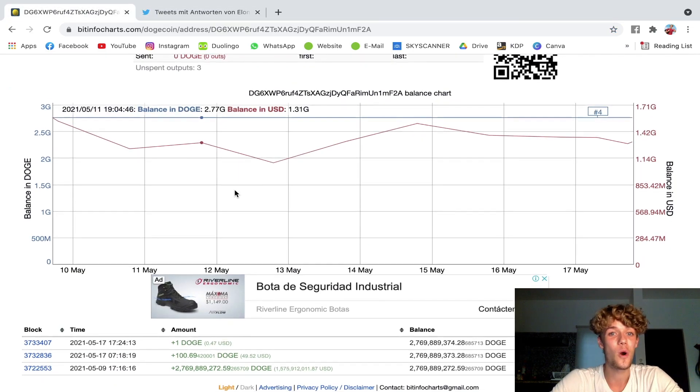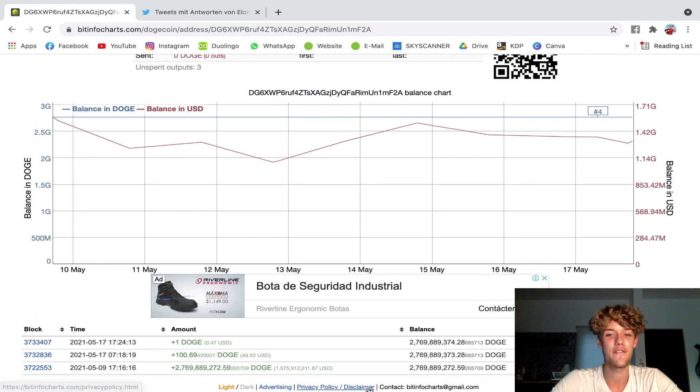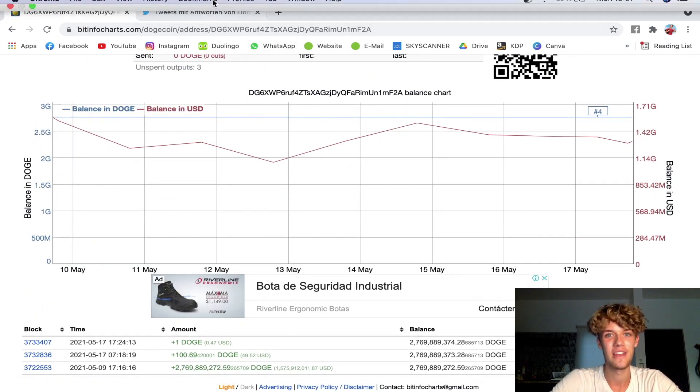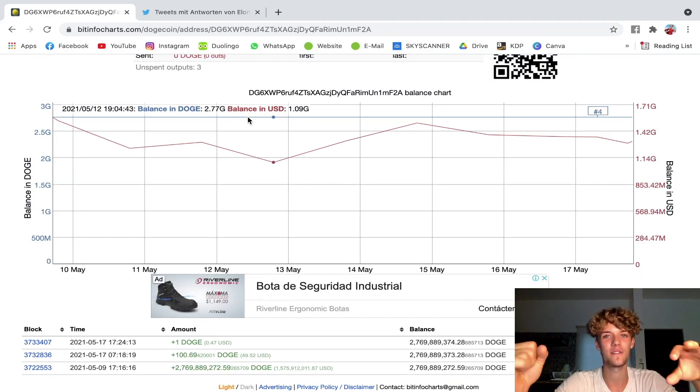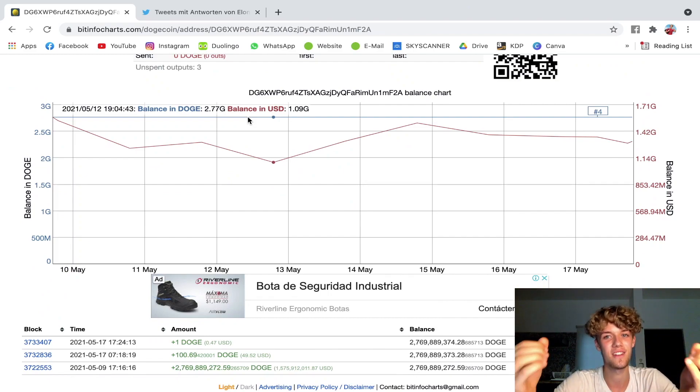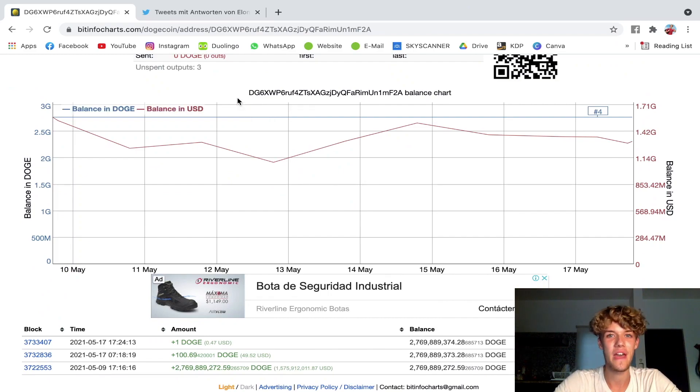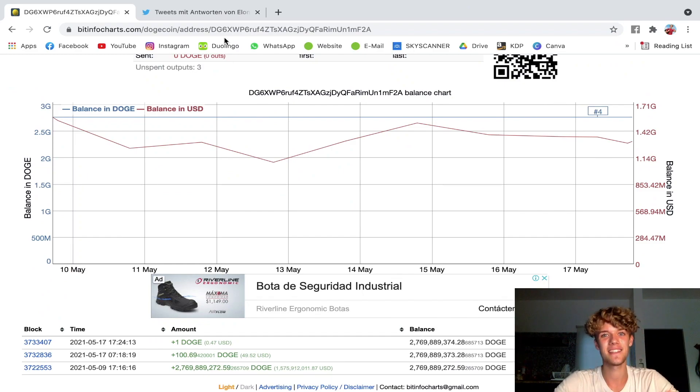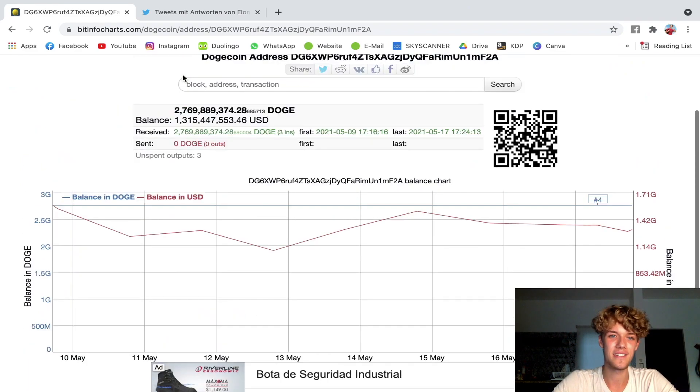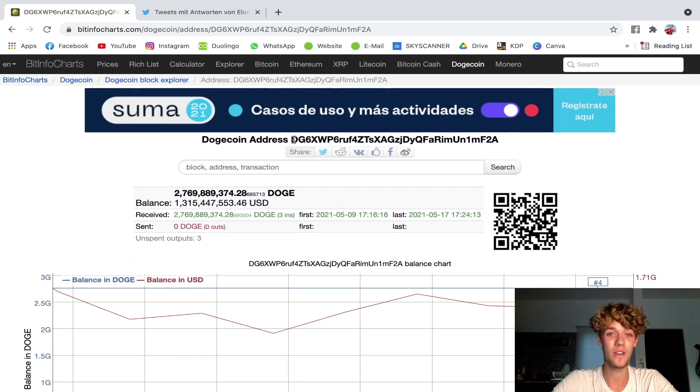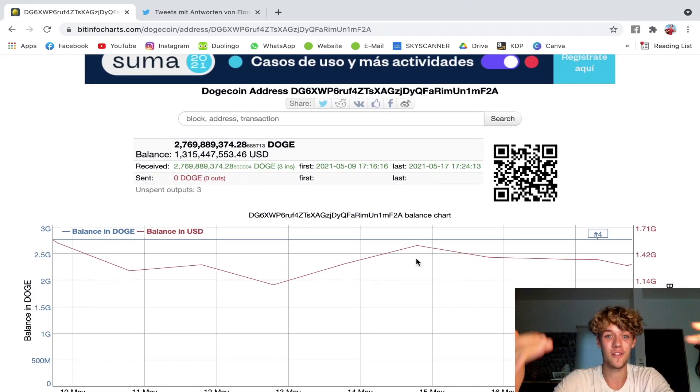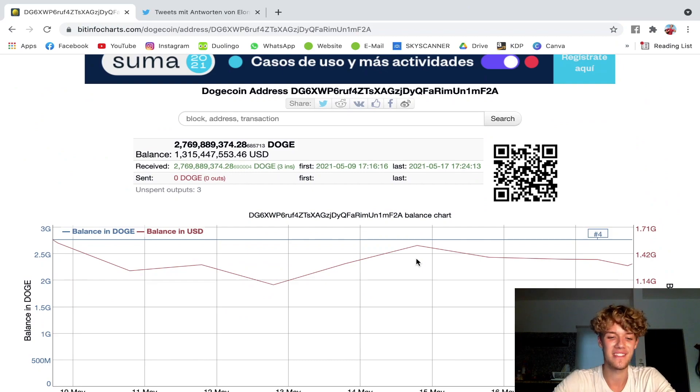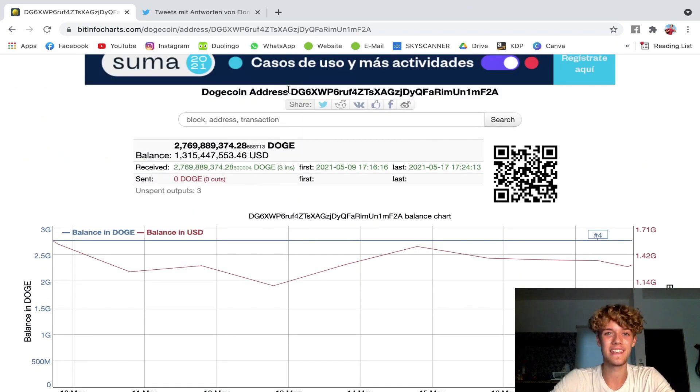...this wallet purchased one and a half billion dollars in Doge. Now there's not many people in this world that would purchase one and a half billion dollars in Doge, and there are not many companies that would do it either. But Tesla has done it before with Bitcoin and it just got leaked today that this wallet...